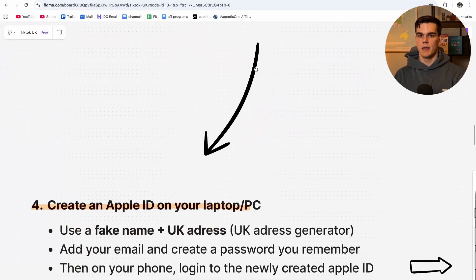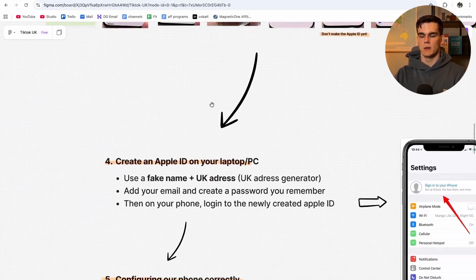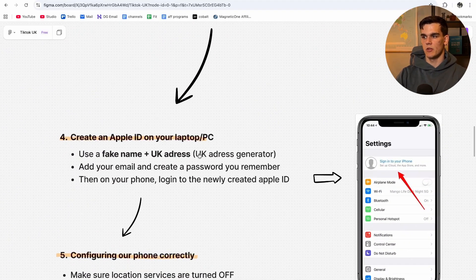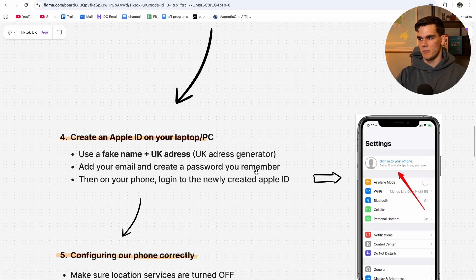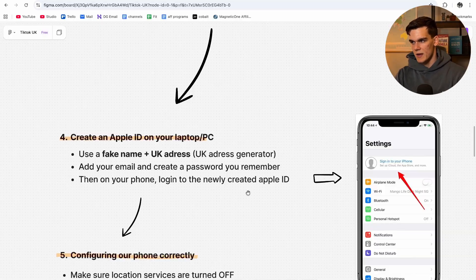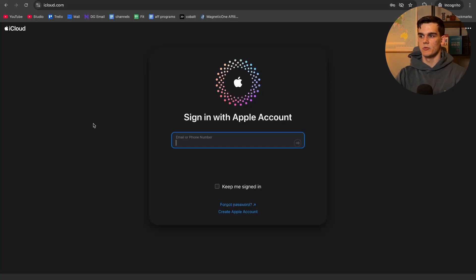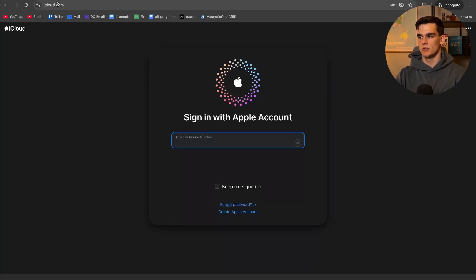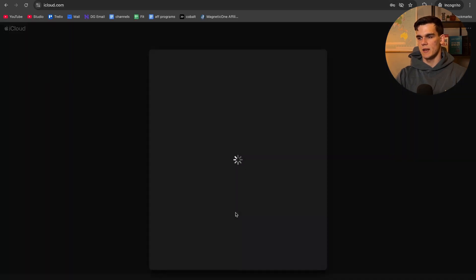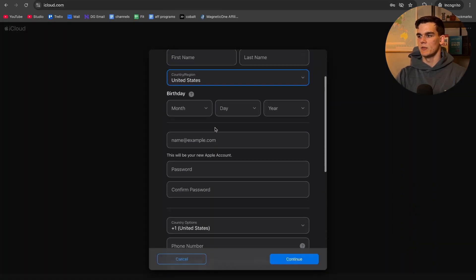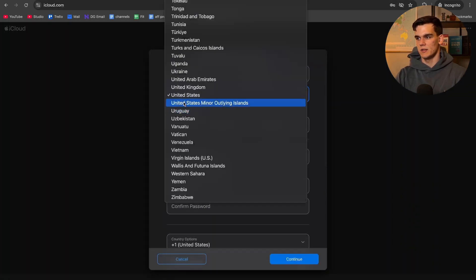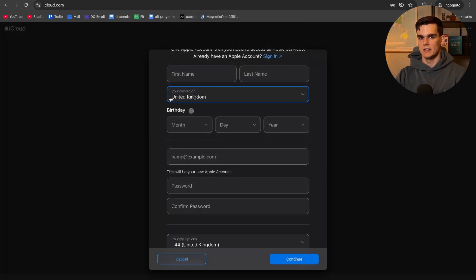The next step is to make the Apple ID on your laptop. We're going to use a fake name and a UK address using a UK address generator, then add the email and create a password we'll remember. To do this, go to icloud.com and at the bottom click 'Create Apple Account.' From there, select country as United Kingdom — I'd recommend using alias information, not your own name. Use an email that you have access to.